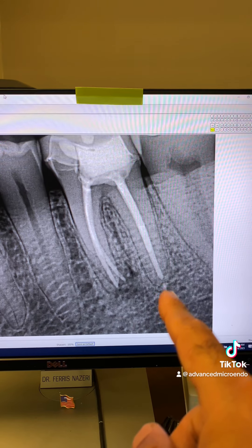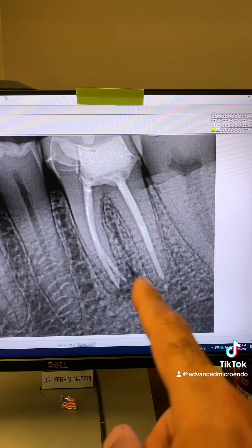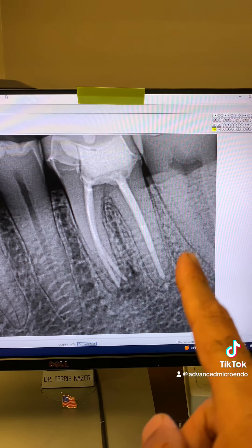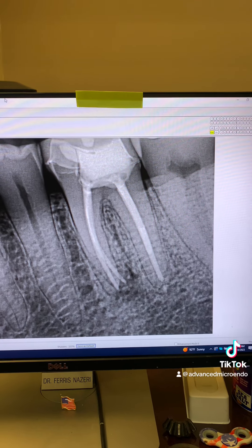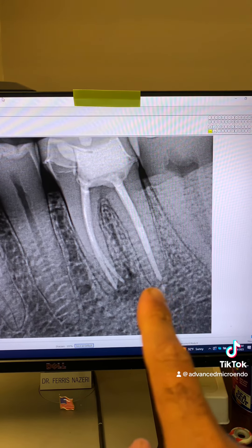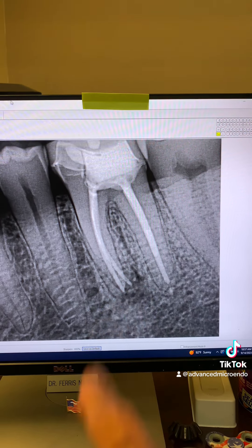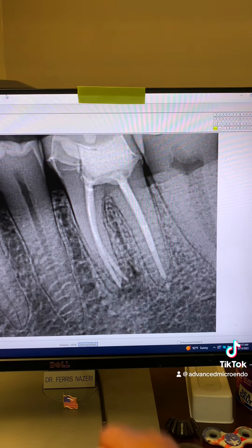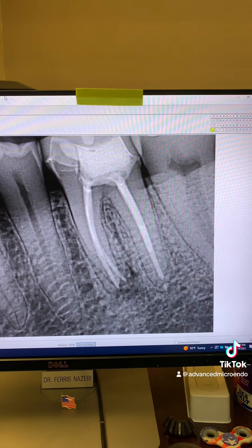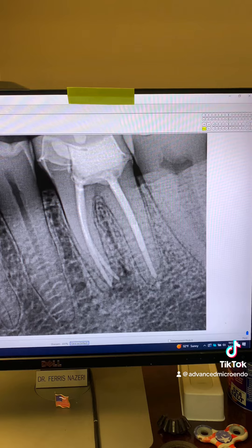This root canal was done seven years ago. So if there were going to be any issues — periapical lucency — we would have been able to see it by now. But the mesial is definitely the problem. So we went ahead and started and completed the endodontic retreatment in one appointment, selectively.